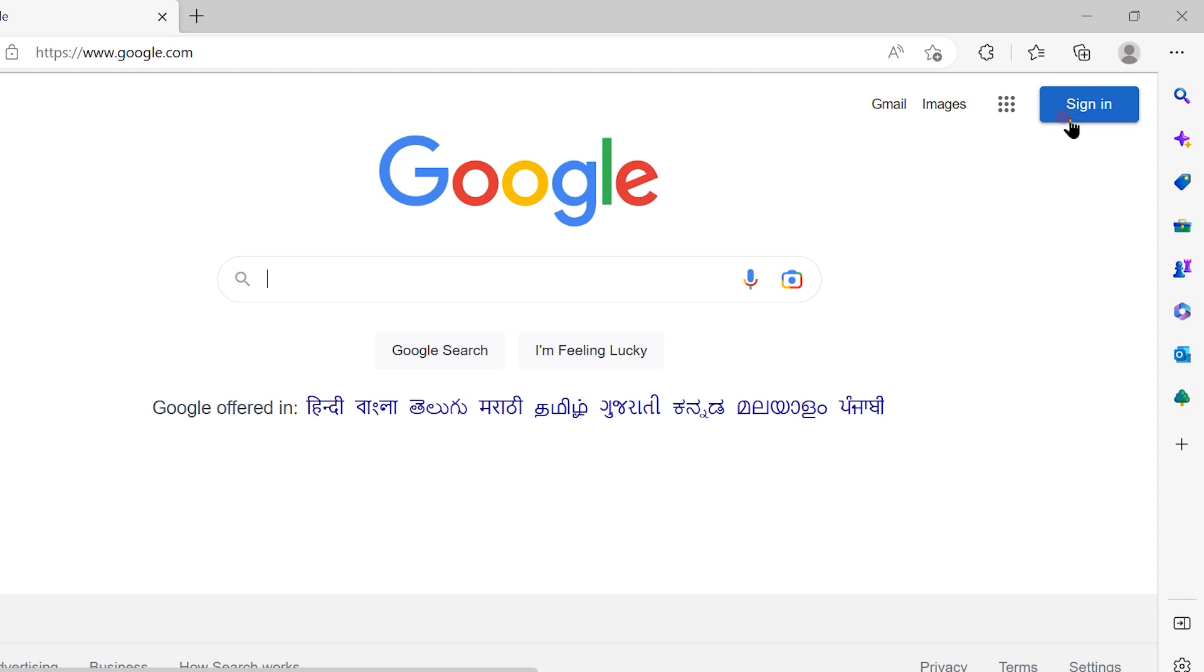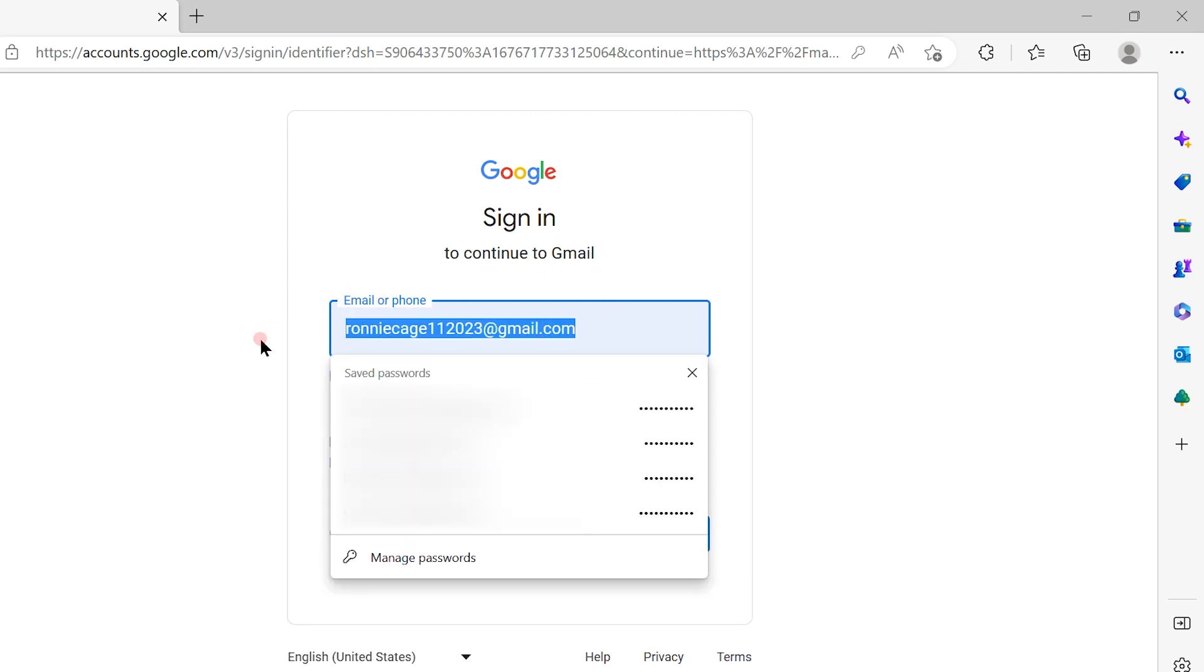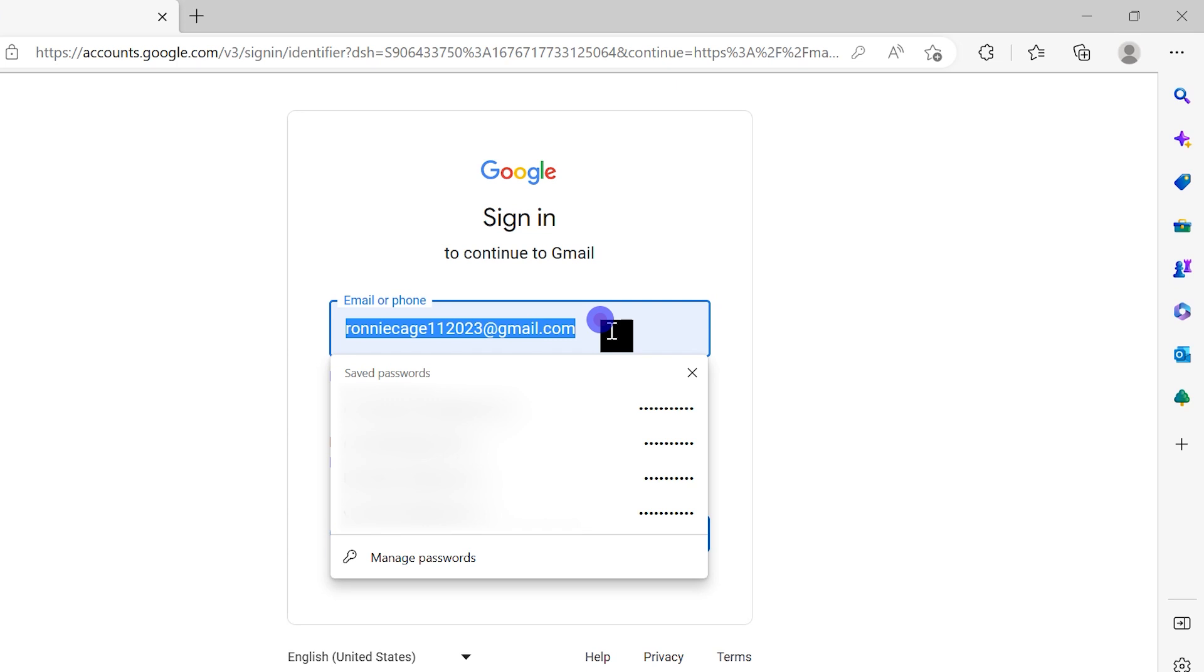If you want to specifically sign in to your Gmail account, you have to click here. Once you click on Gmail, it will ask you for your email ID. Since I have logged in already, I have my email ID.